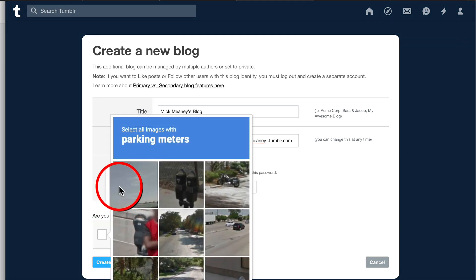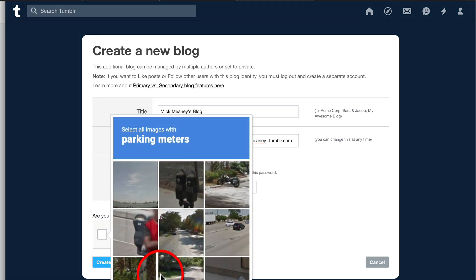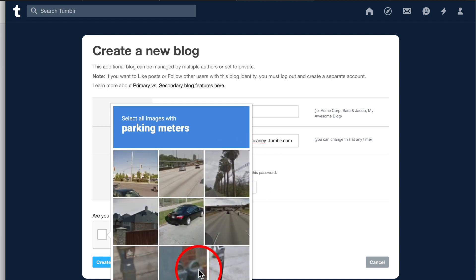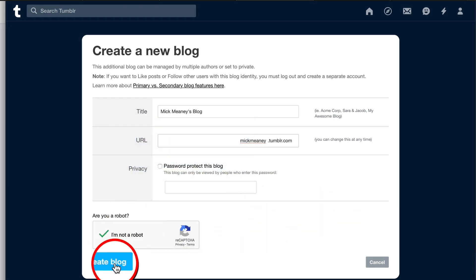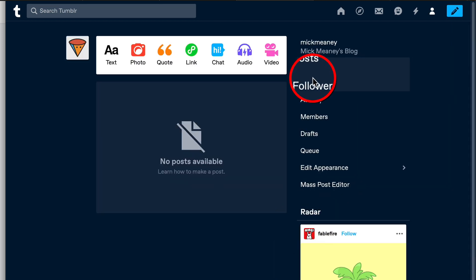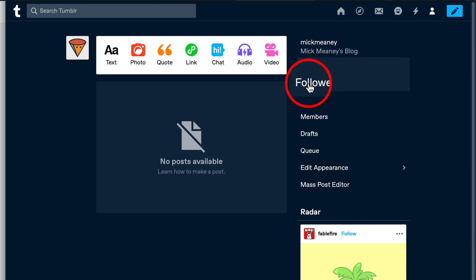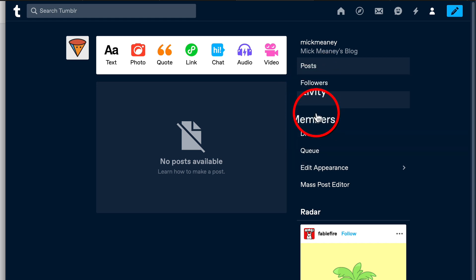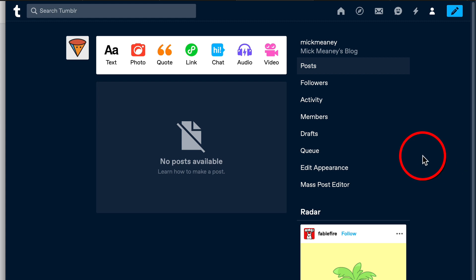Click 'I am not a robot' and complete the CAPTCHA — parking meters this time. Click verify and then click Create Blog. Now we have a few options: we can look at posts, followers to see how well you're doing on the platform, activity, members, and loads of stuff here. You can also edit the appearance, but I'm not going to walk you through all of that because we really don't need to.